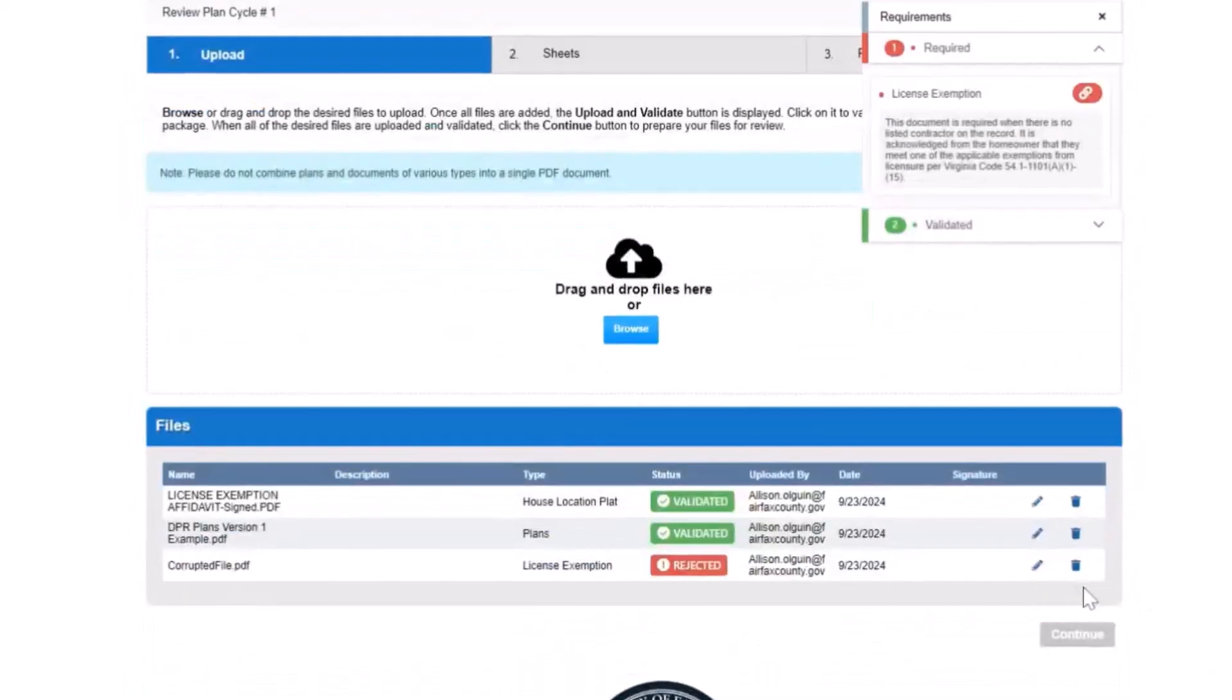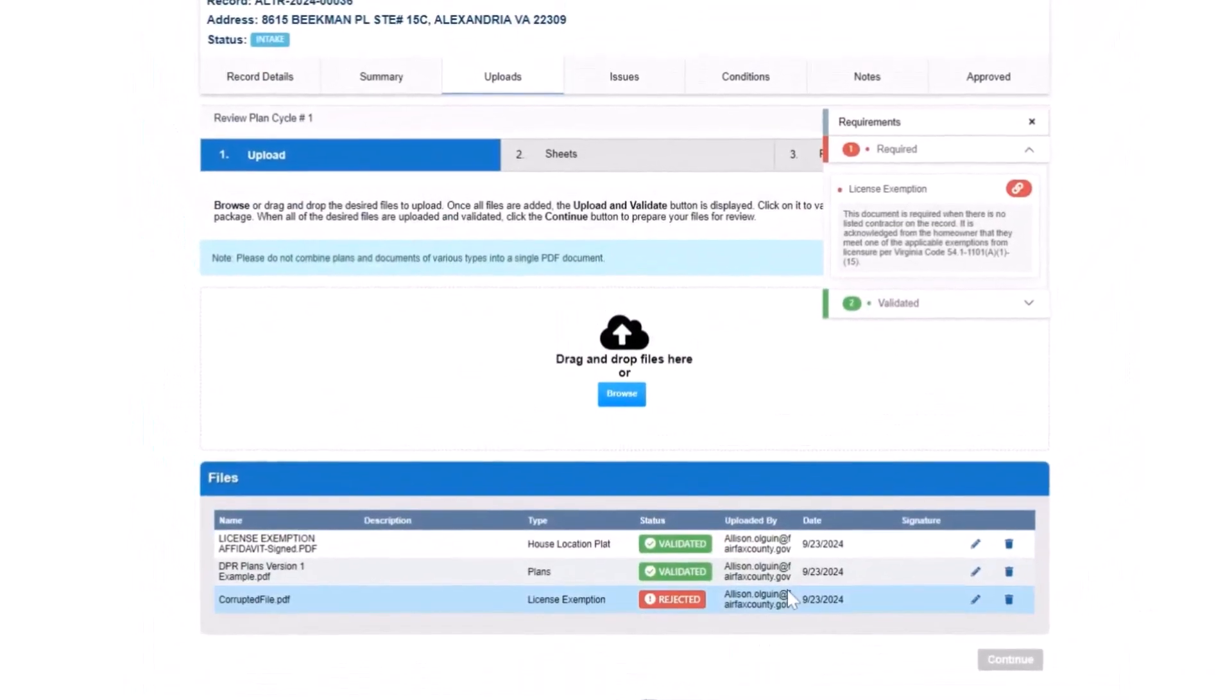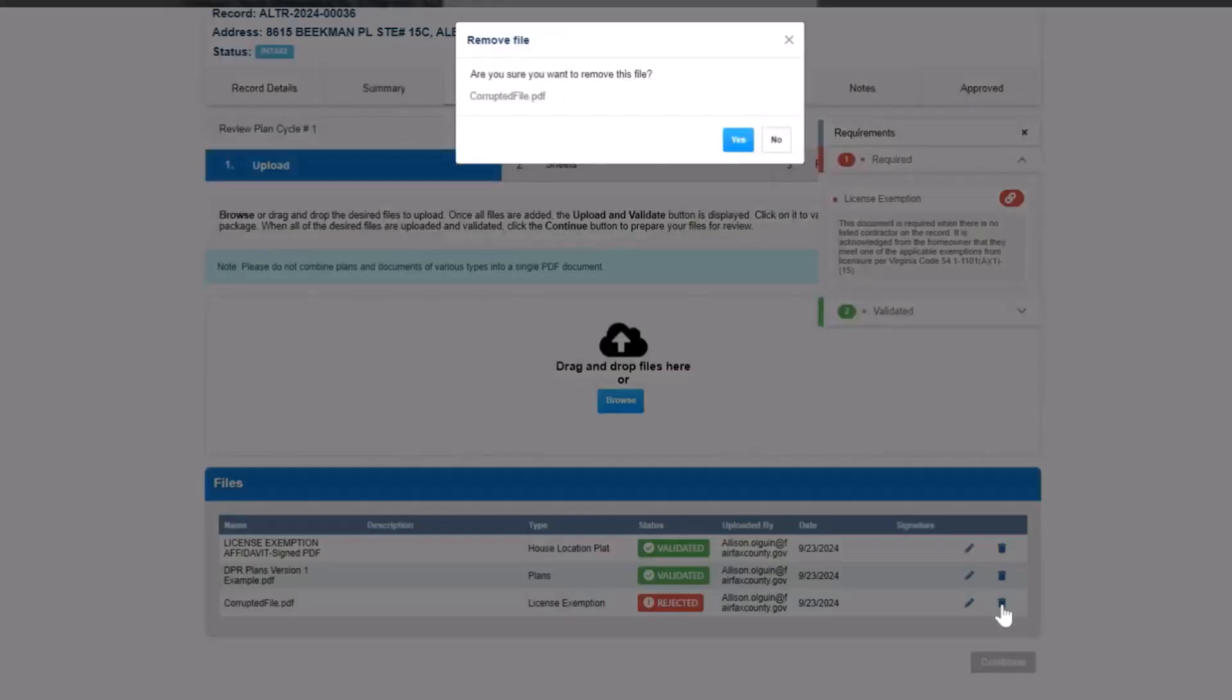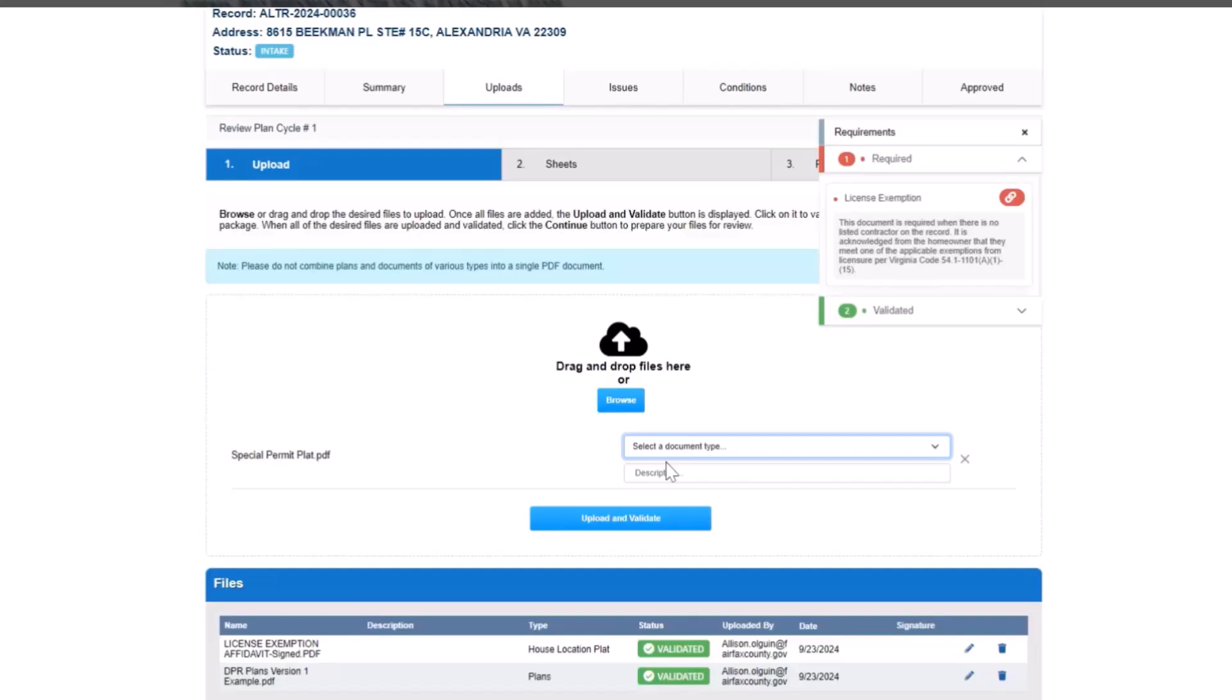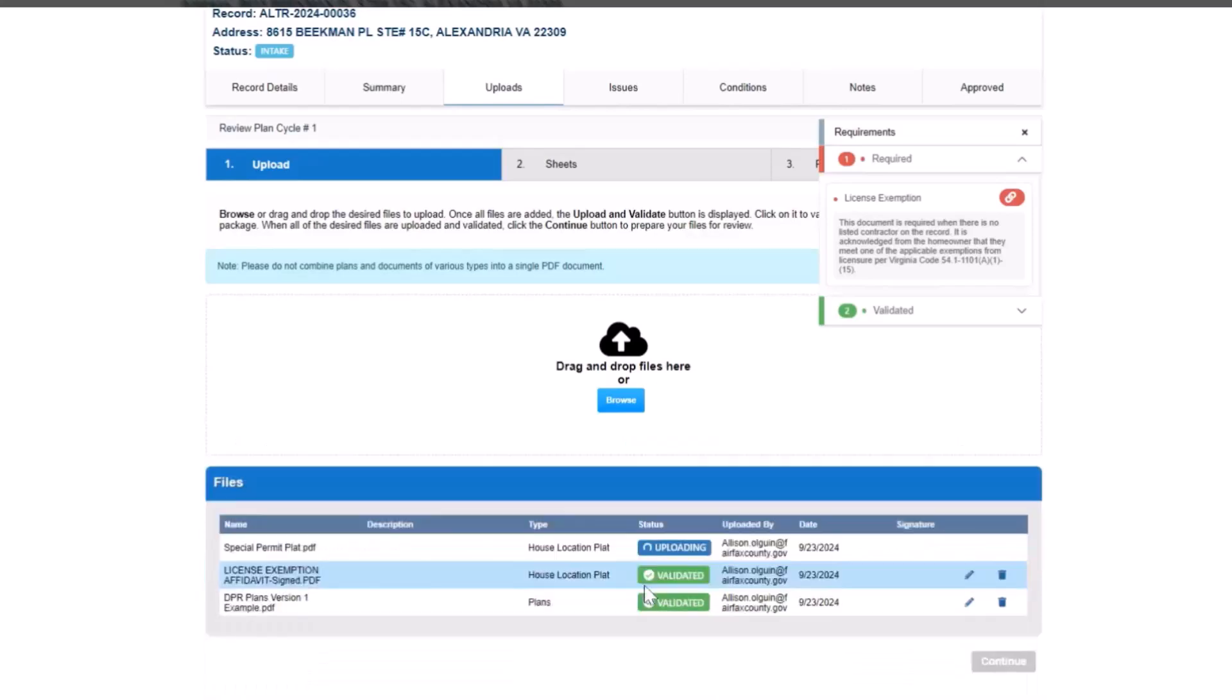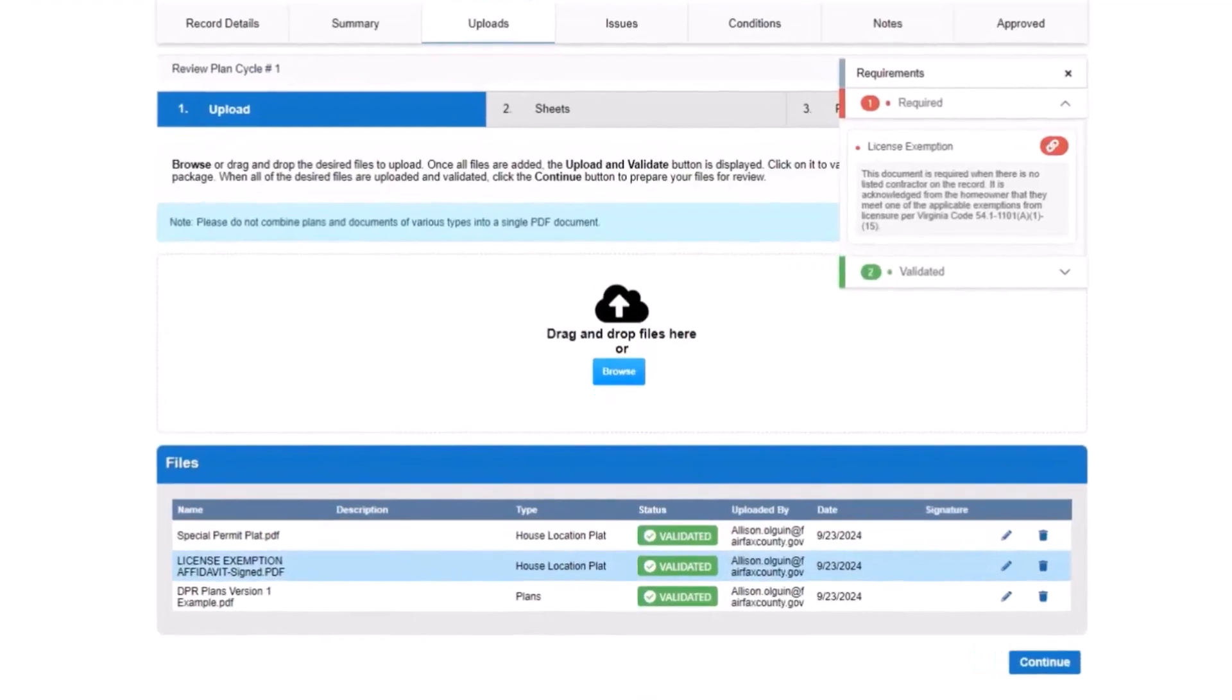To correct any rejected files, delete the file from the review package by clicking the trash icon in the file list and upload a new file. Review the validated list to ensure all files have been labeled with the correct document type.